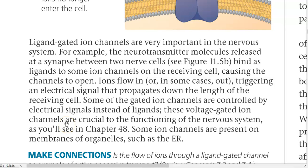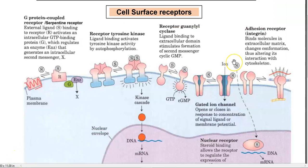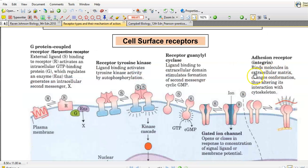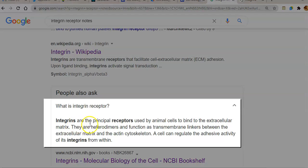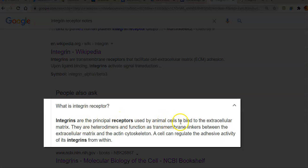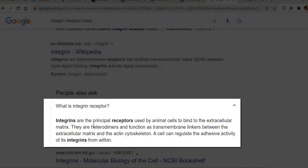The last category of cell surface receptor is the adhesion receptor, also referred to as an integrin receptor. It binds to molecules in the extracellular matrix and changes conformation, thereby altering interaction with the cytoskeleton of the cell. Integrins are the principal receptors used in animal cells to bind to the extracellular matrix; they are heterodimers functioning as transmembrane linkers between the extracellular matrix and the actin portion of the cytoskeleton.